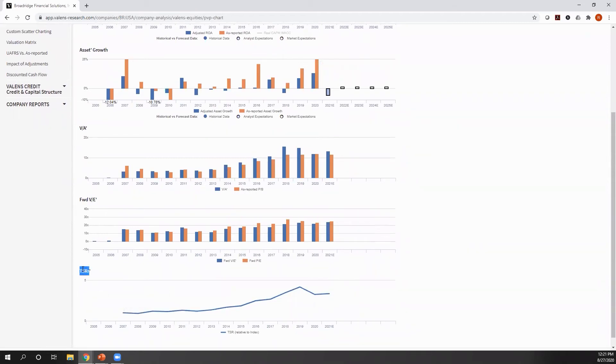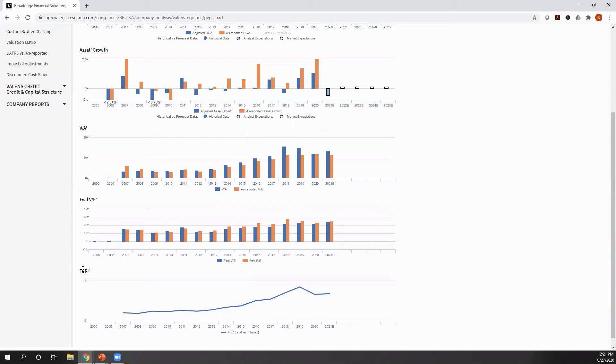The last chart we're going to look at here is TSRR. TSR, for those who don't know, is total shareholder return. That's the total capital gains in dividend income you can expect to get from a company any given year. TSRR, the little r, is relative. Relative to what? Relative to the index that's relevant to that company. In this case, the S&P 500 because this is a U.S. listed name.